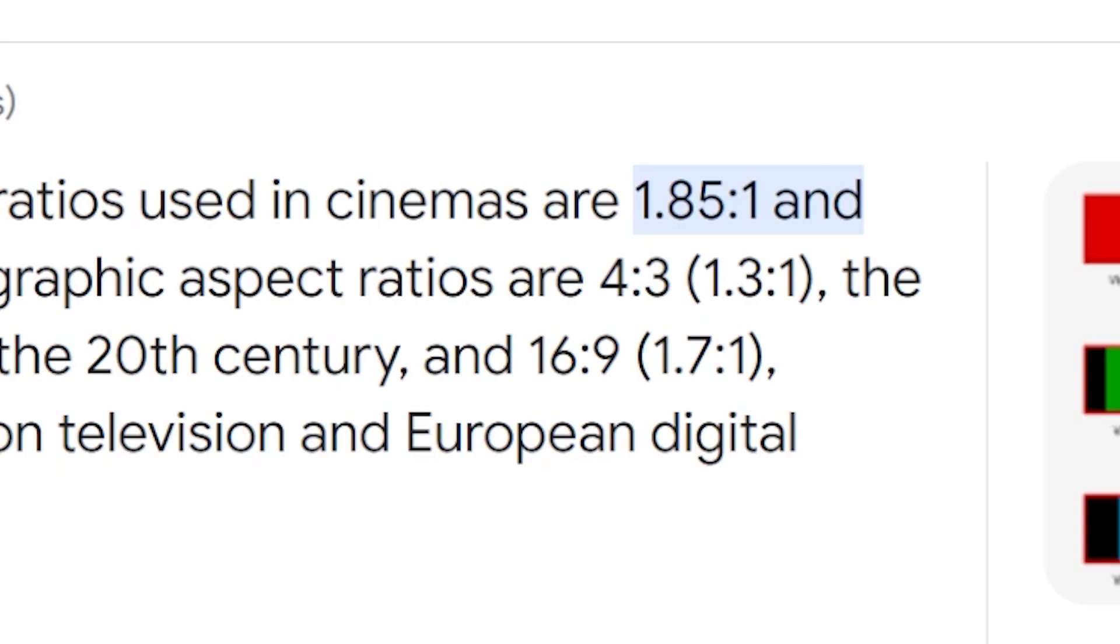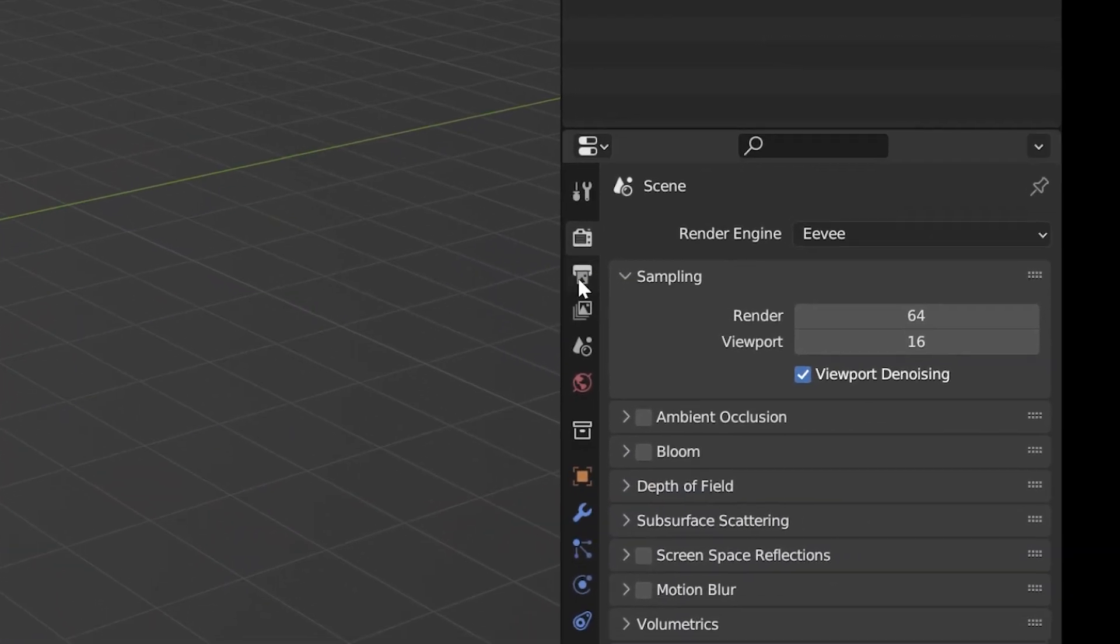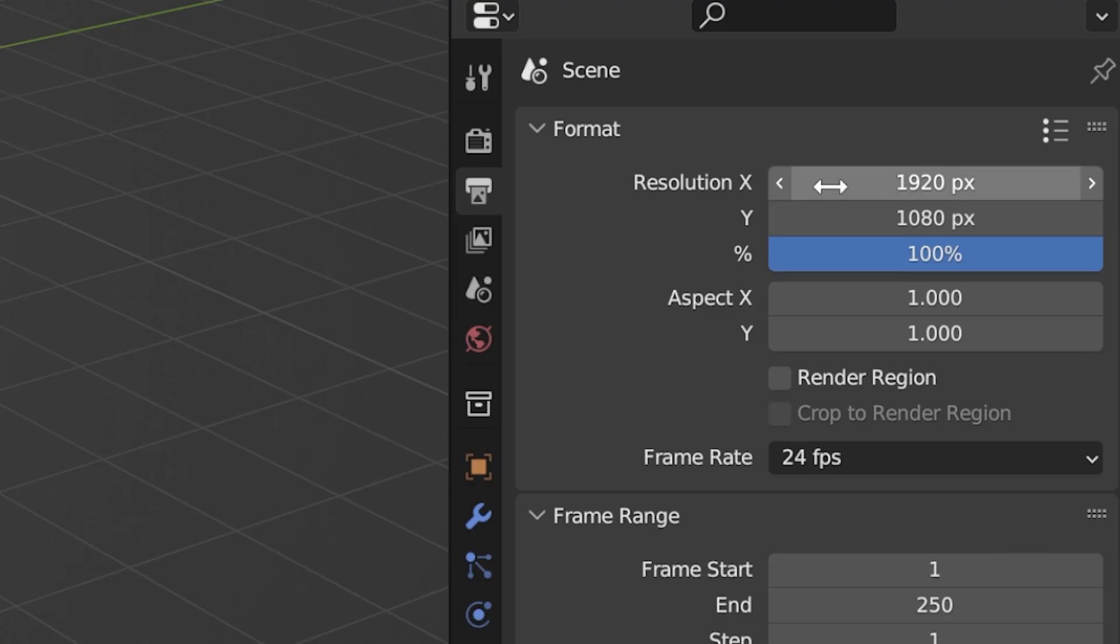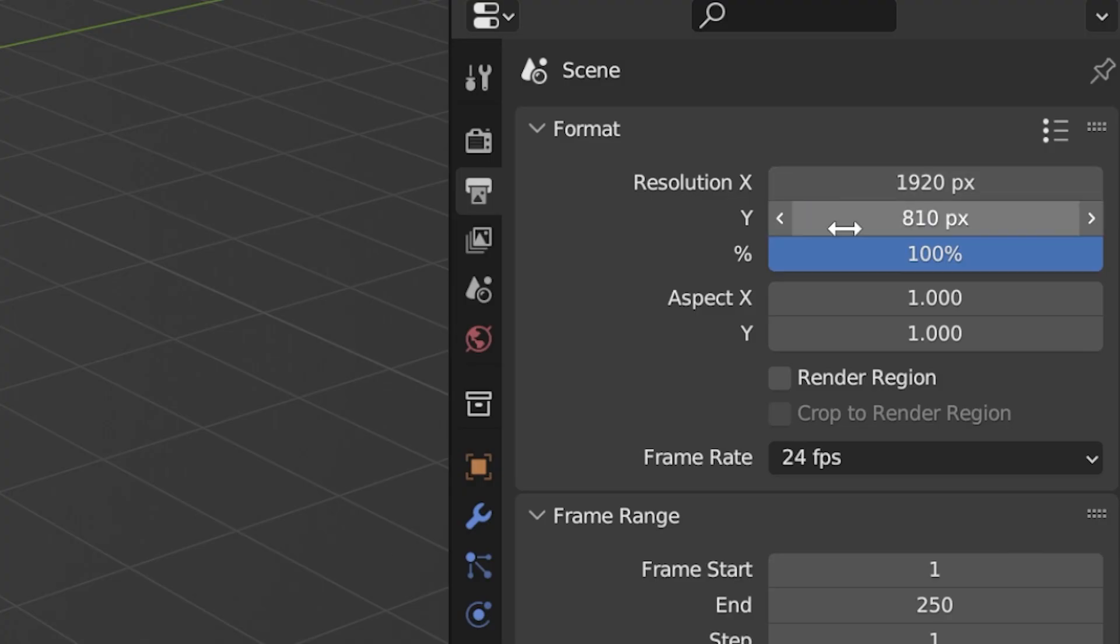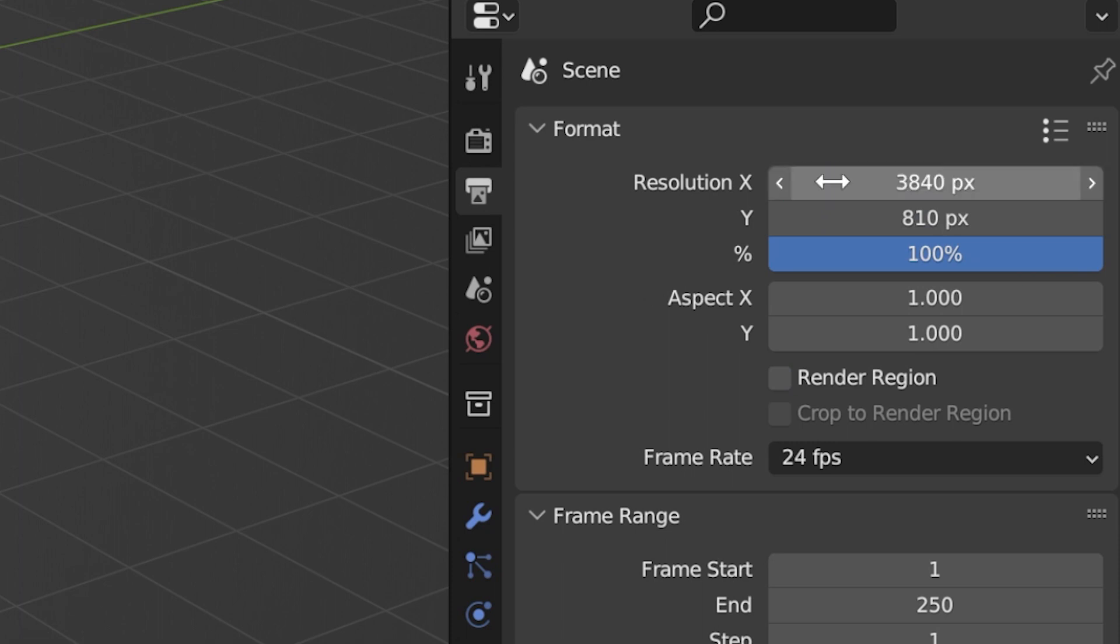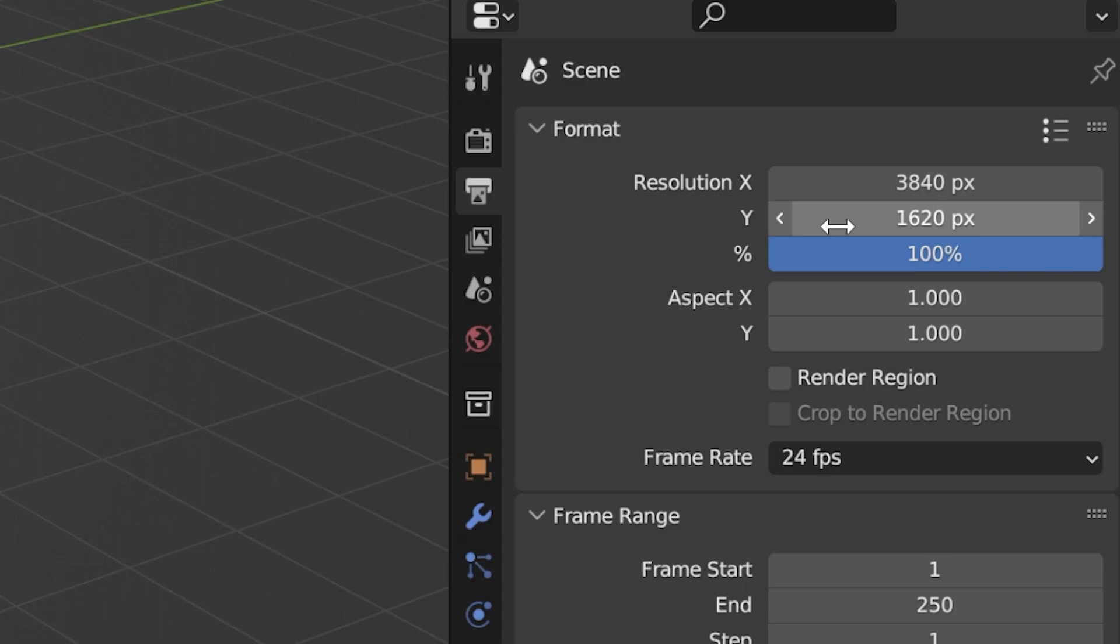Now you might notice that movies are filmed around 1.85 by 1 ratio. So to get that filmic look change your resolution to 1920 by 810 pixels, or 3840 by 1620 if you're animating in 4K.